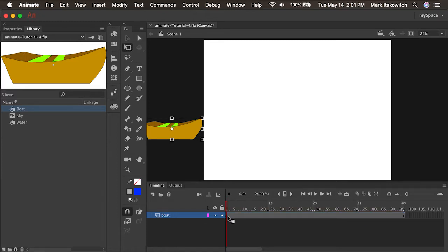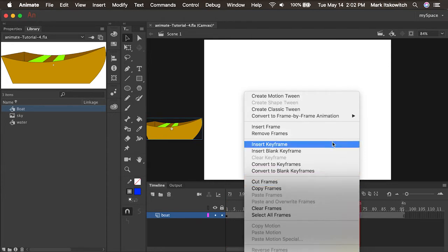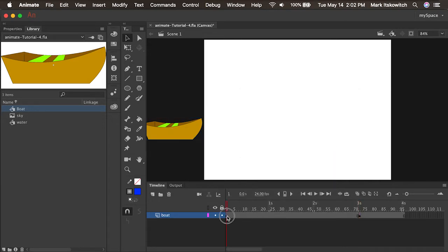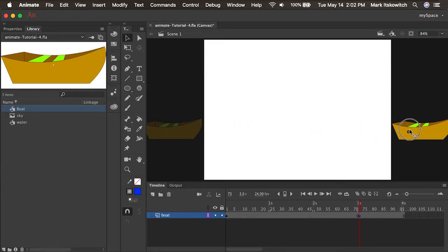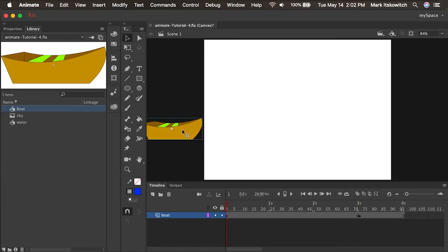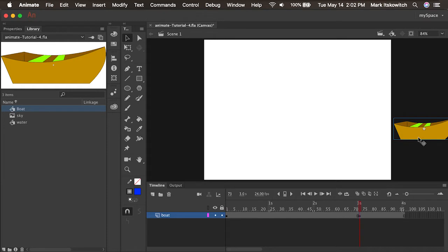So now we have one keyframe. Every animation will consist of at least two keyframes — one for the starting point and another for the ending point. Let's have this end at about three seconds. At the three-second mark, I'll right-click and insert a keyframe. Now I have two keyframes. Every time you make a new keyframe, it copies what's in the previous keyframe, so the second keyframe also has the same boat at the same size in the same place. I'll click and drag it to the right, holding shift to keep it along the exact same X axis. Now I have keyframe one on the left side and keyframe two on the right side.